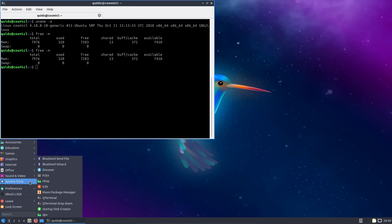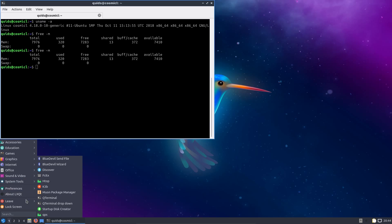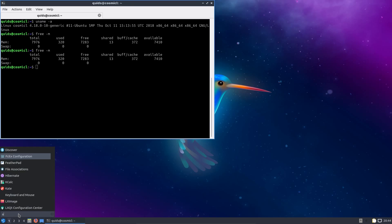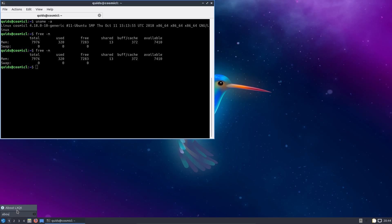Ubuntu are scaling back on the option of having a 32-bit architecture. As of the version 18.10 release, it is only Lubuntu and Xubuntu to offer 32-bit. So perhaps the writing is on the wall for older systems.